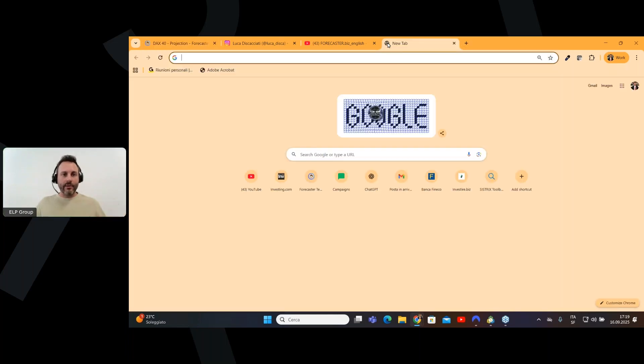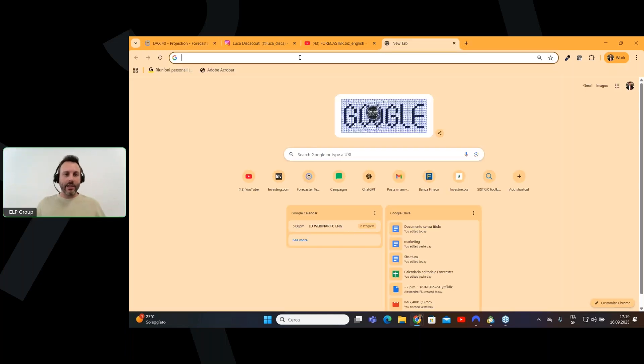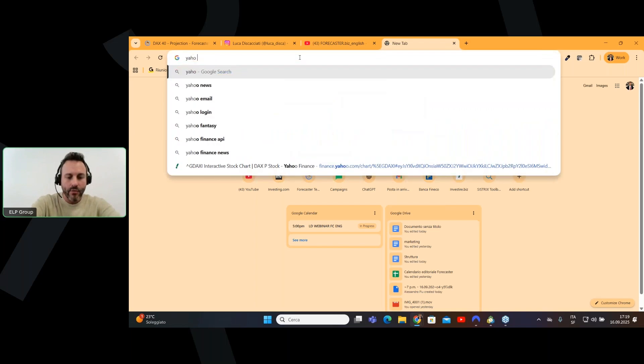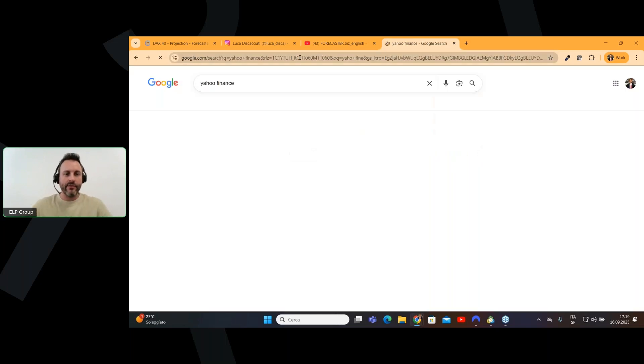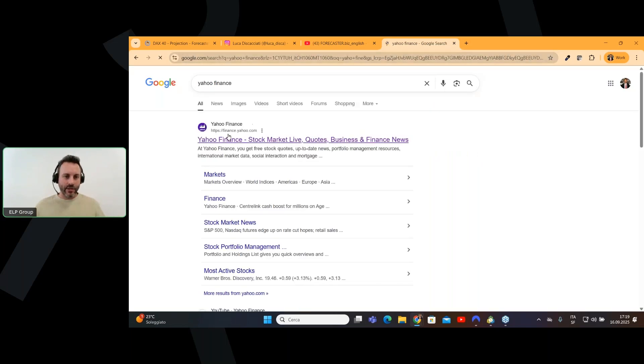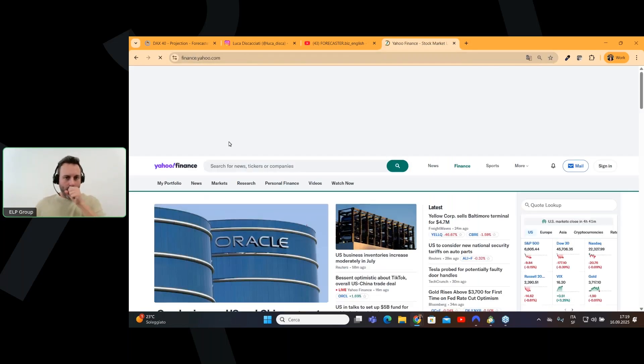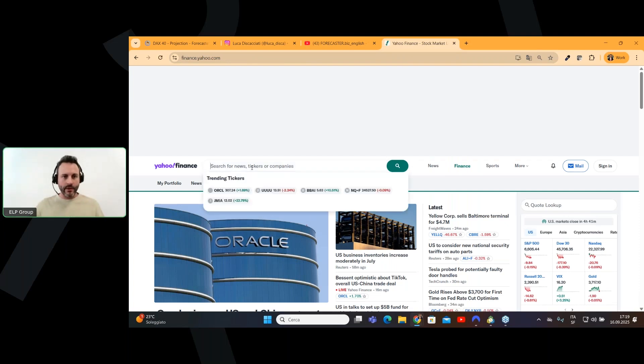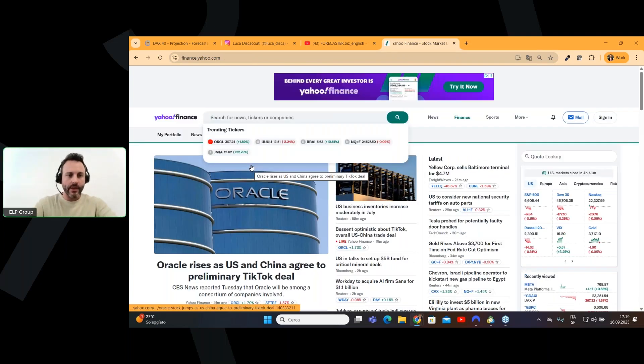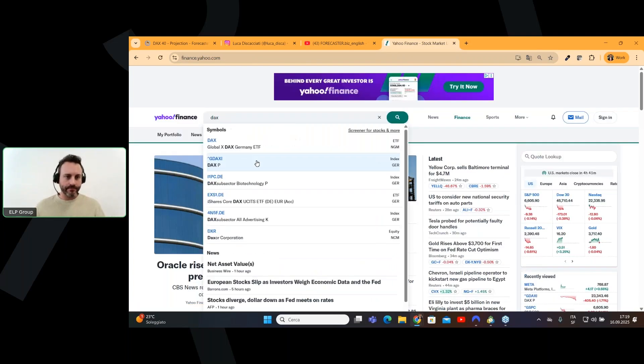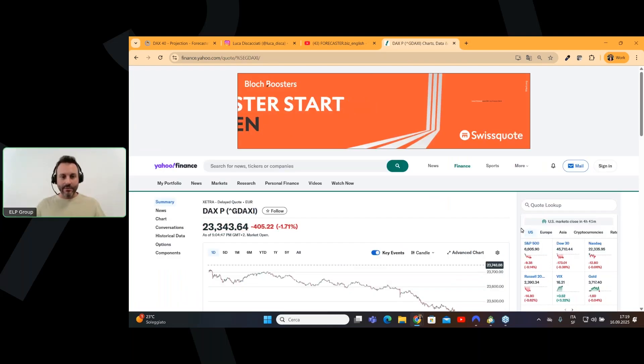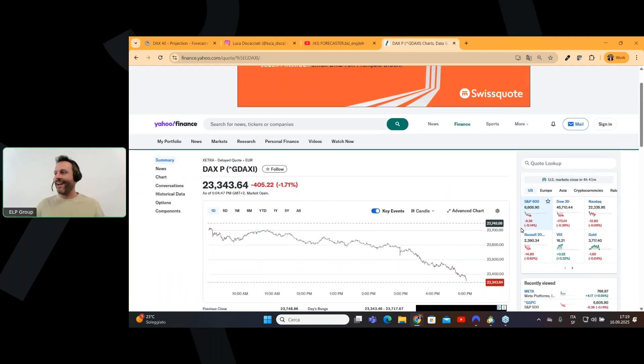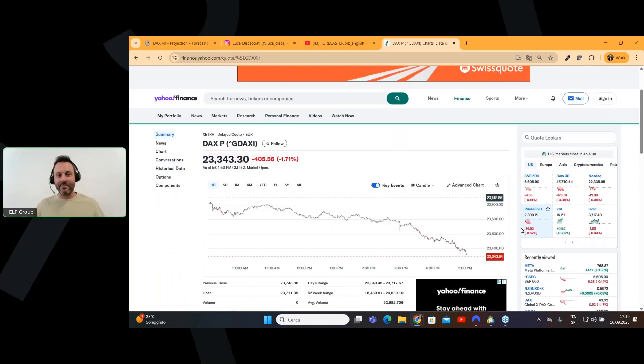Where we can plot a target price, let's go to Yahoo Finance, where I will find a chart for you. Here we are. We can go on the DAX. Very simple. Here we are. Today is going down.